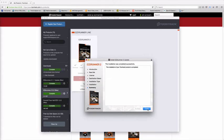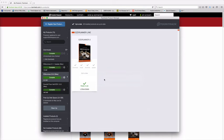There you go, I've now downloaded EZdrummer 2, authorized it, and run all the updates, all inside the Toontrack Product Manager.